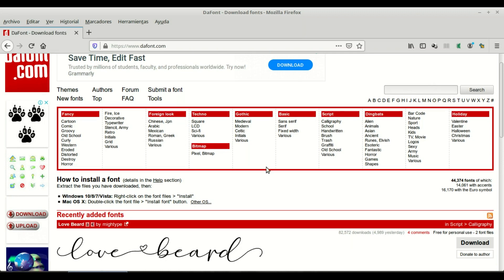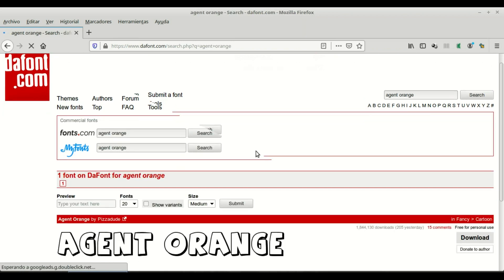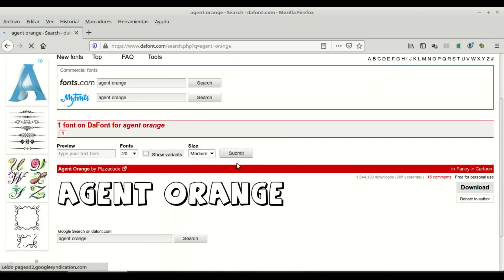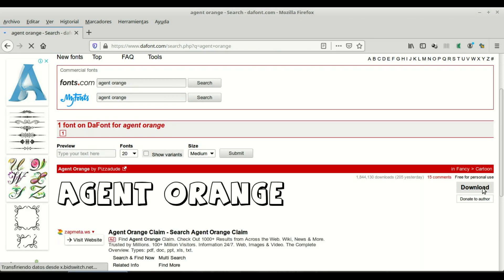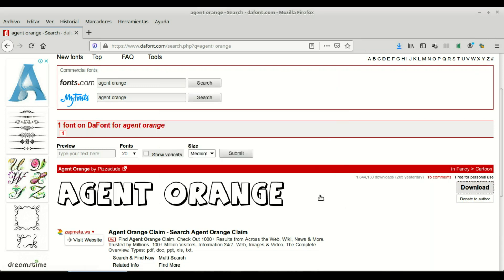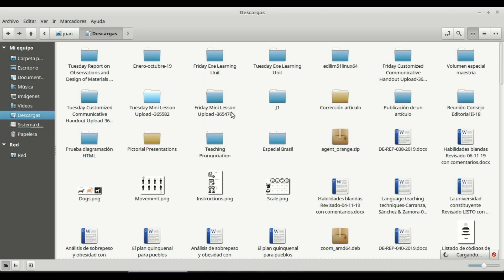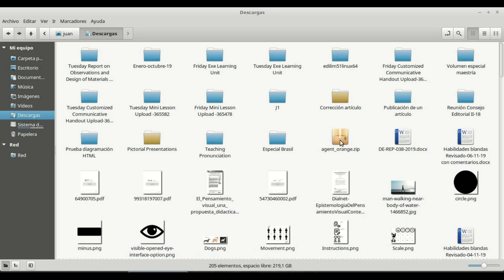For example, I know a good font called Agent Orange. If you click on it you can see what it looks like. If that's the font you want, click on Download and save the file to your Downloads folder.